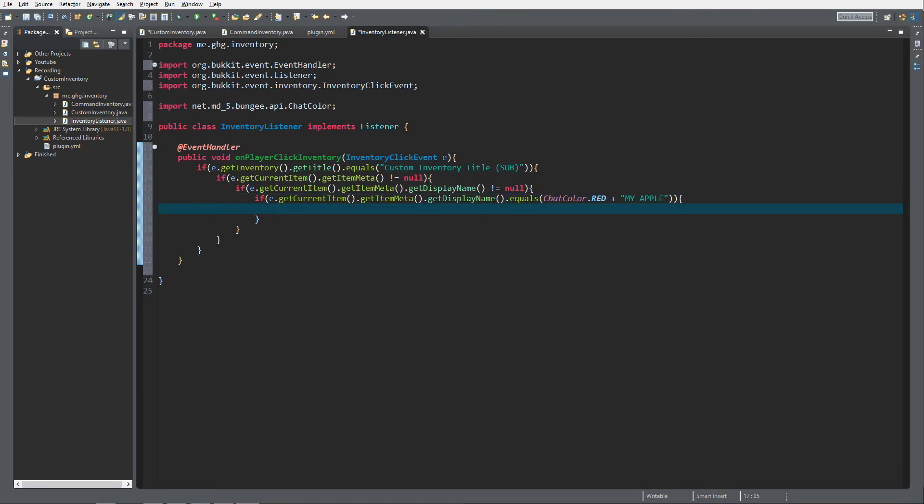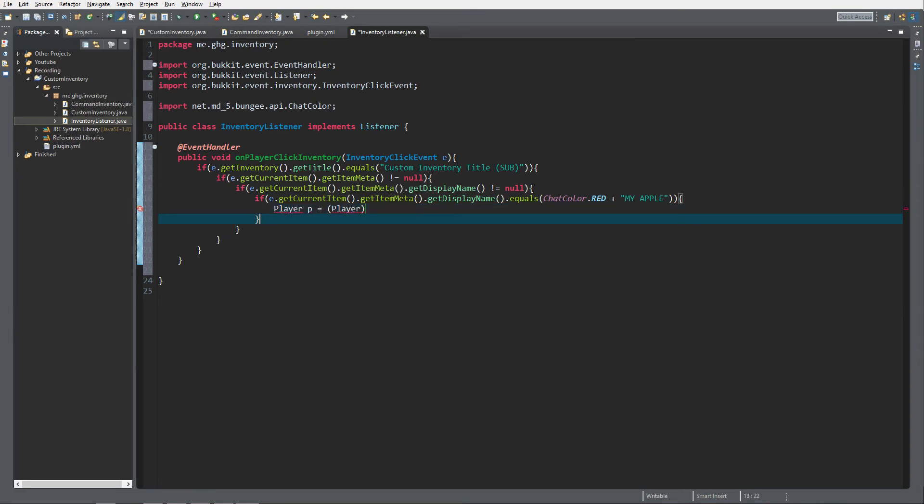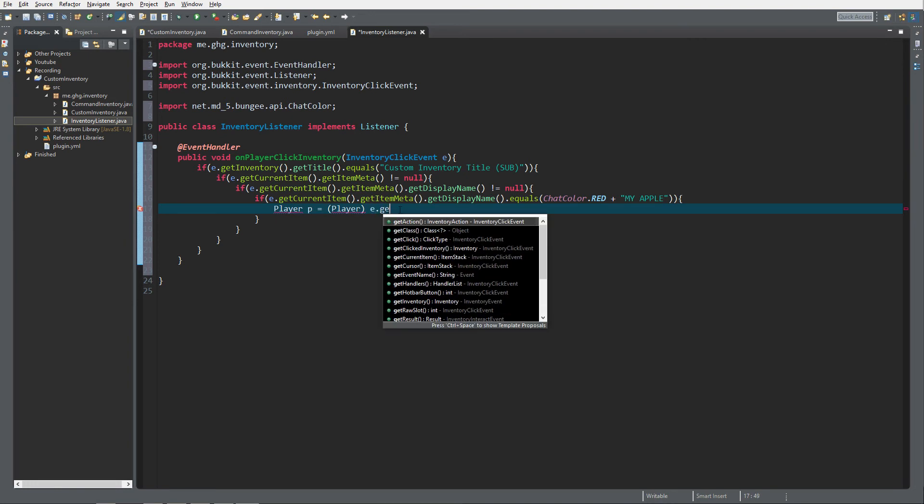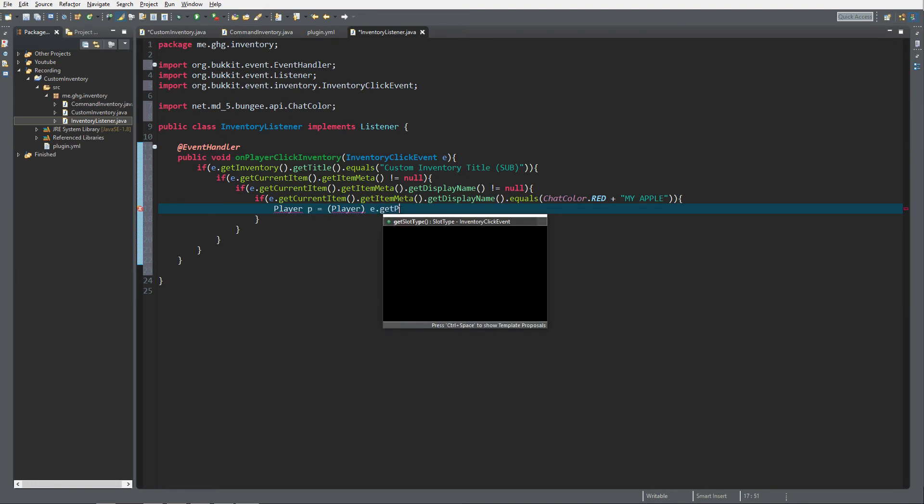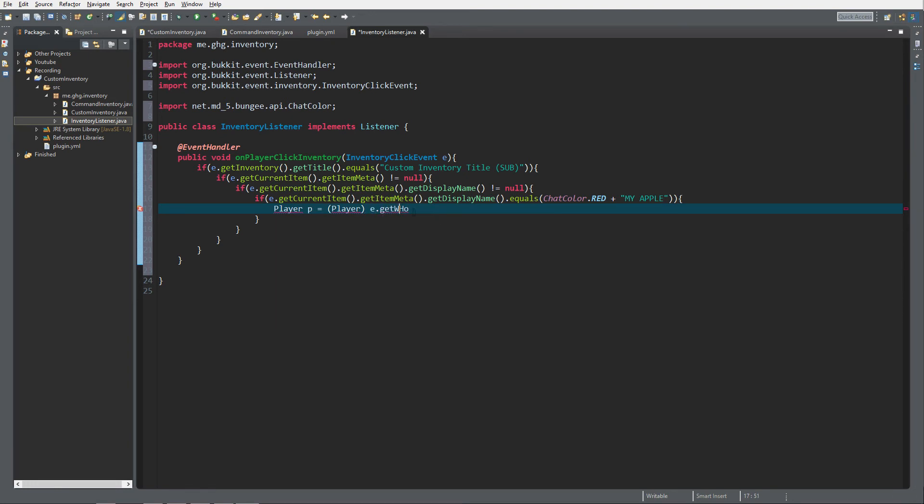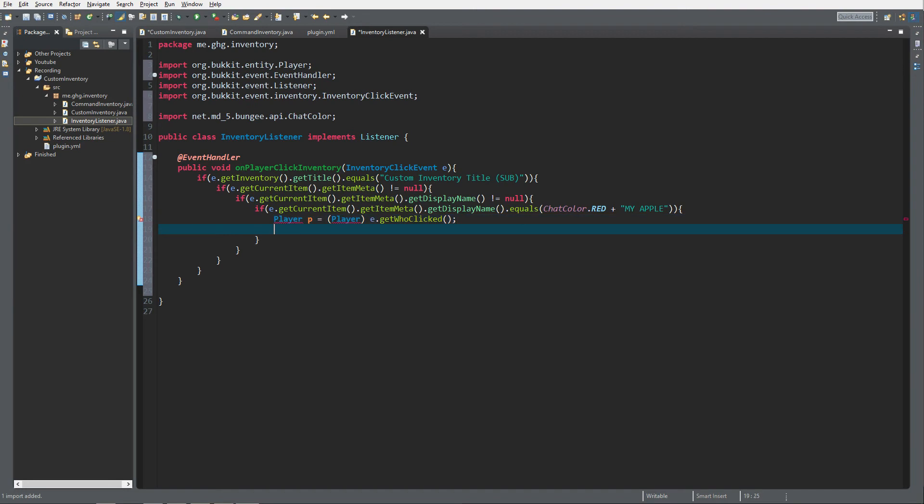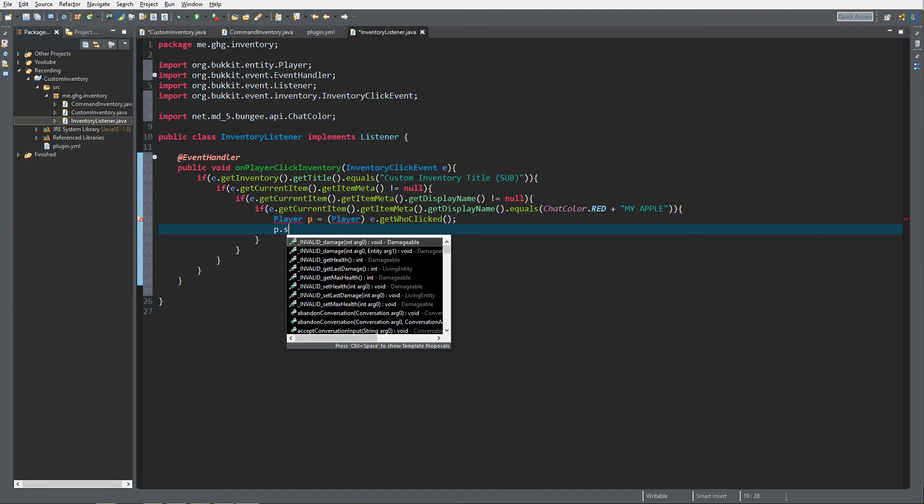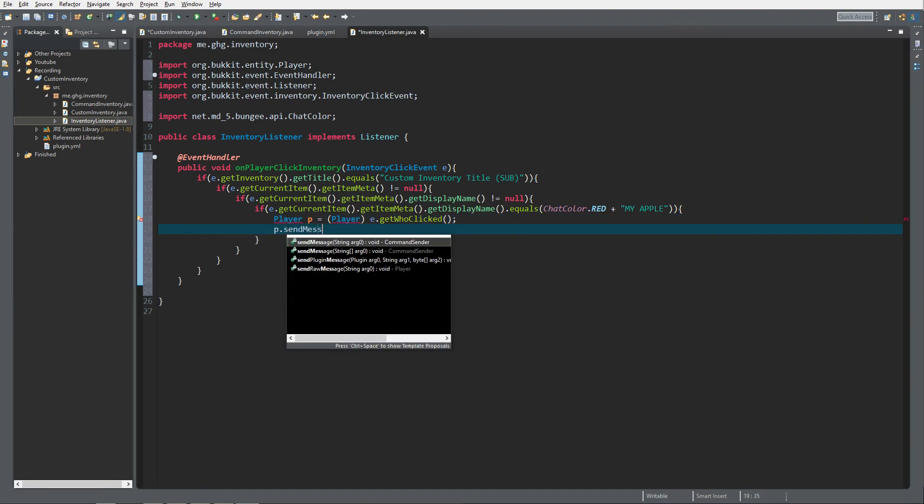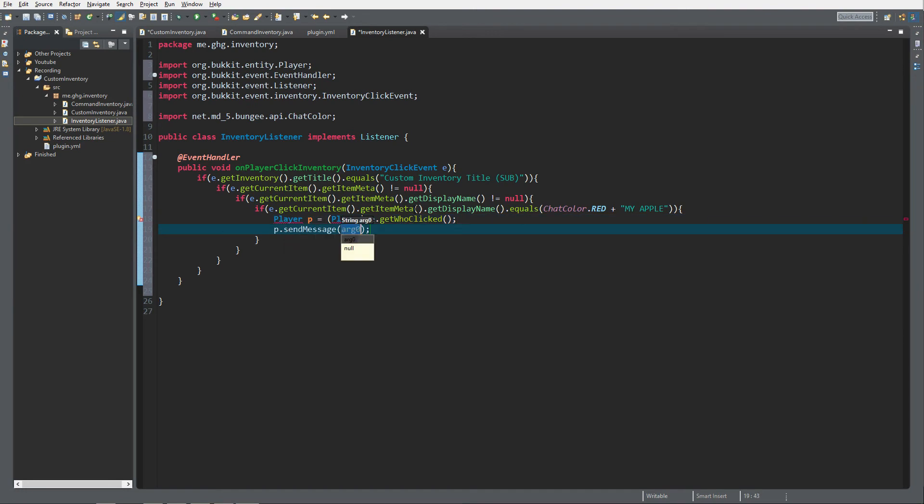And inside of here I would like to get the player, p equals, and I cast it to player because inventory events always return a human entity. But e.getWhoClicked as you can see it's a human entity, and we want to get a player. And then we want to send the player a message, don't steal my apples, exclamation mark.